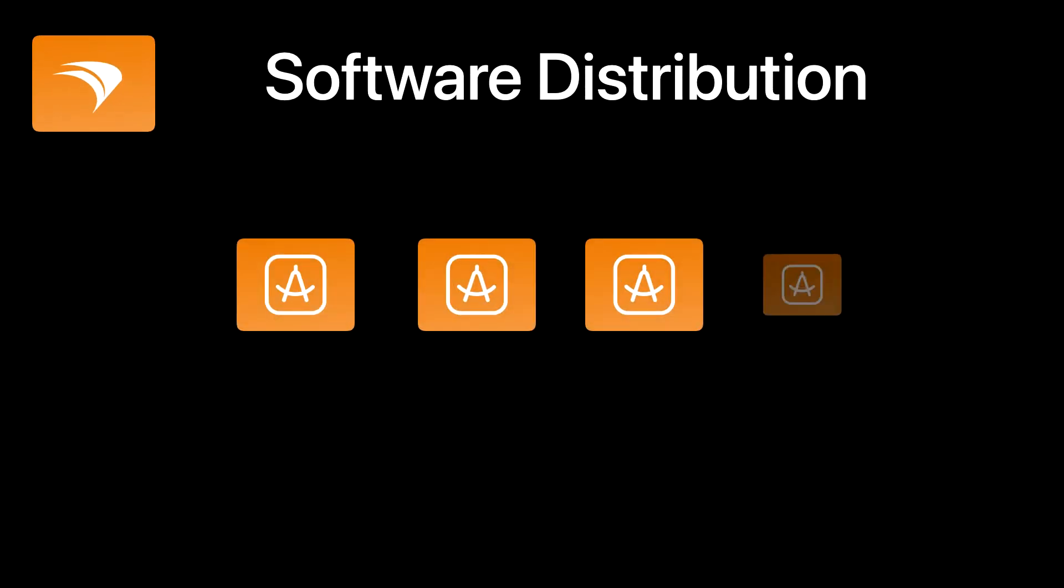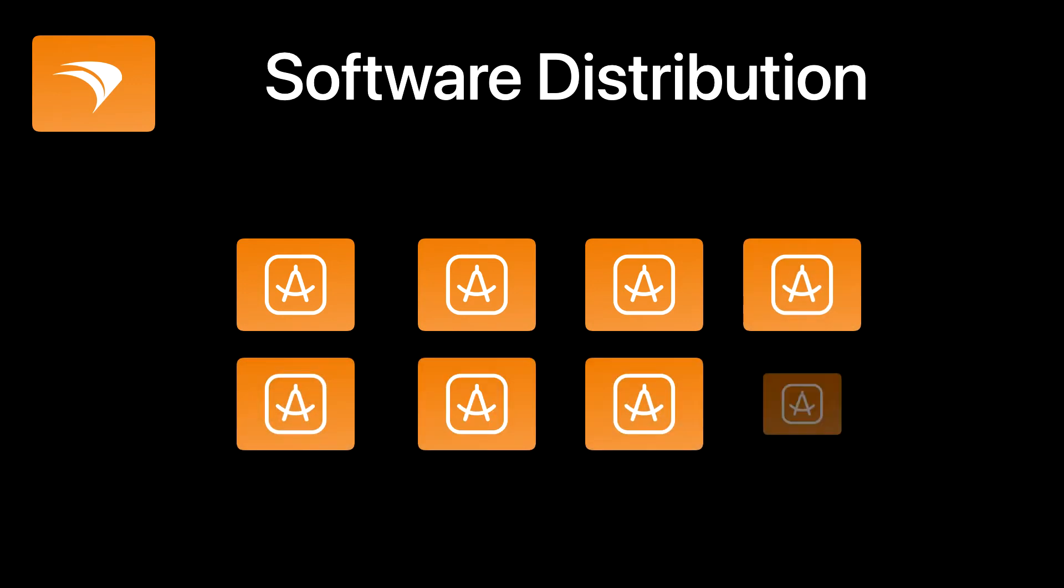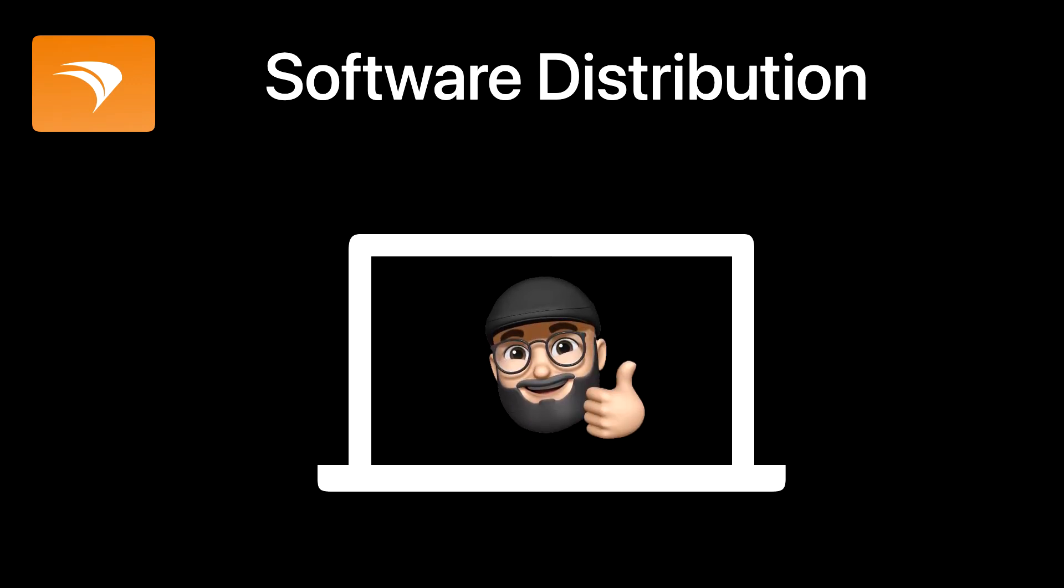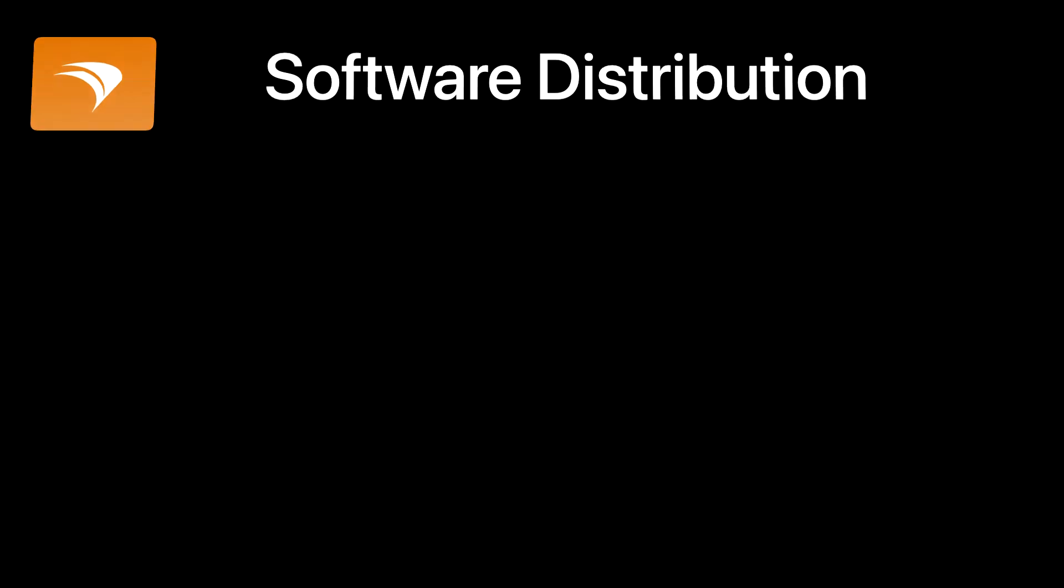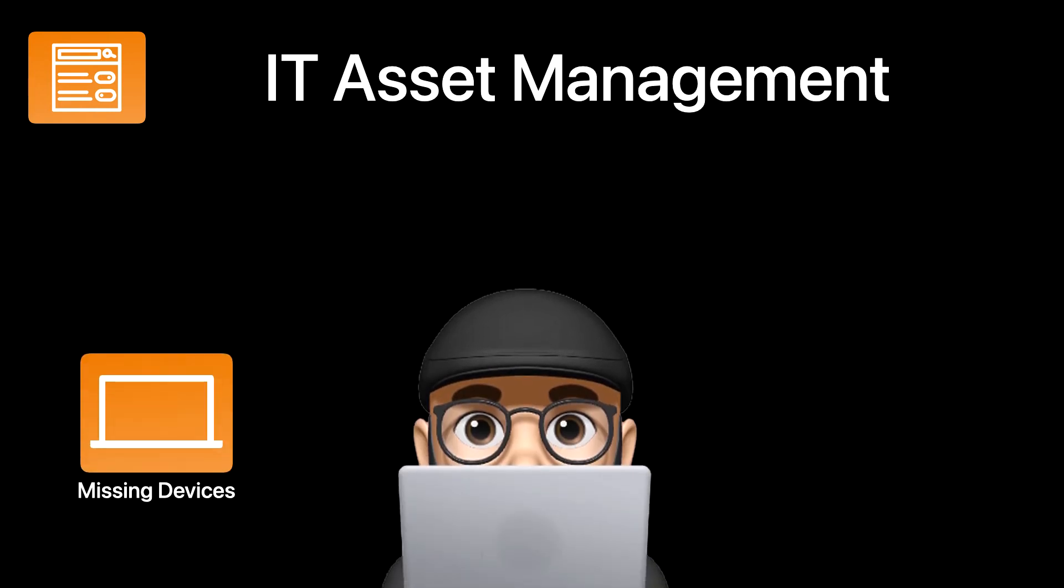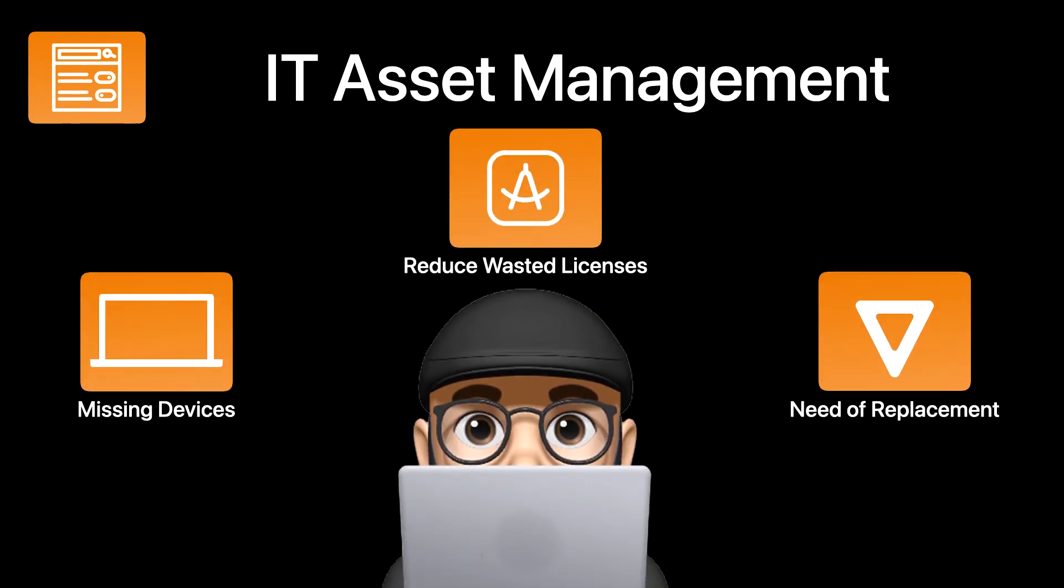Software distribution gives the end user the capability to deliver software, apps, and more from anywhere using their self-service kiosks. And IT asset management. This can keep track of missing devices, reducing wasted software licenses, and identifying devices in need of replacement.